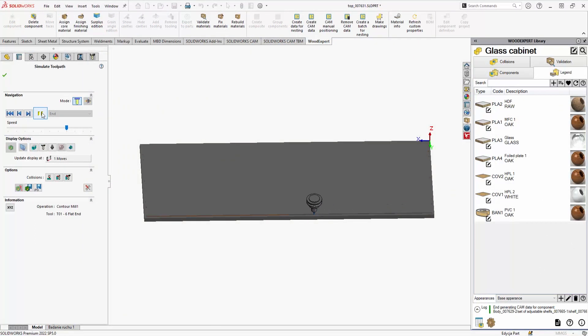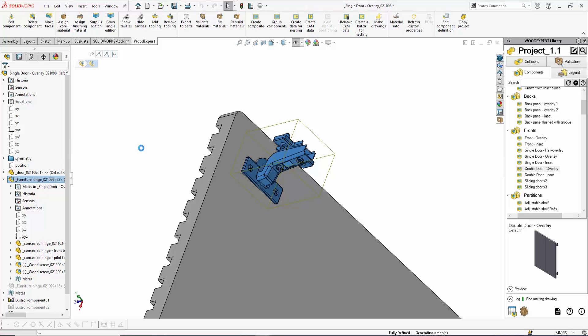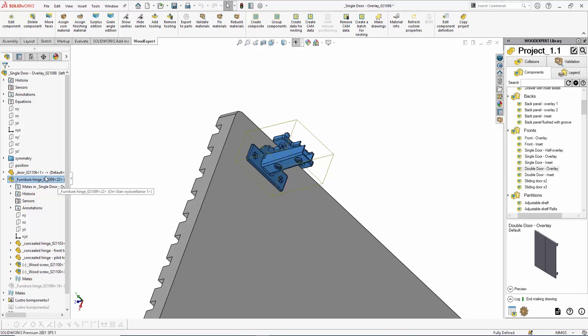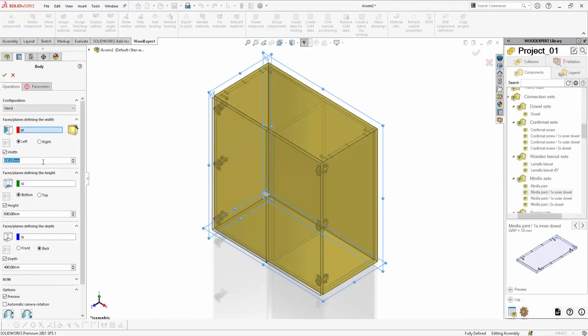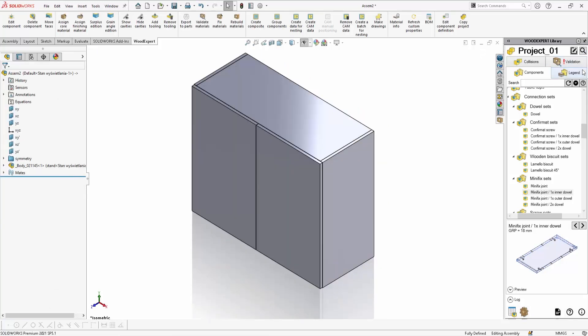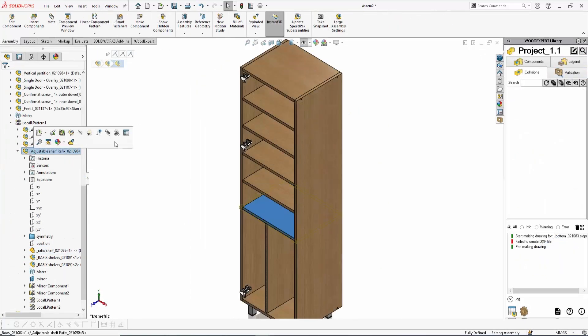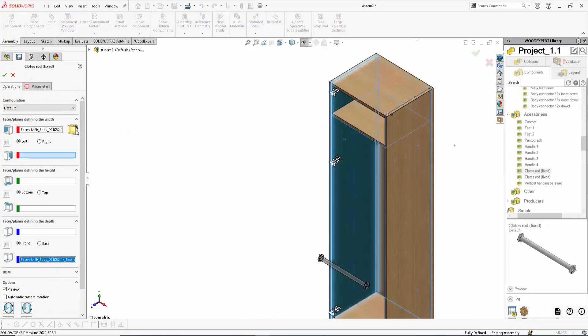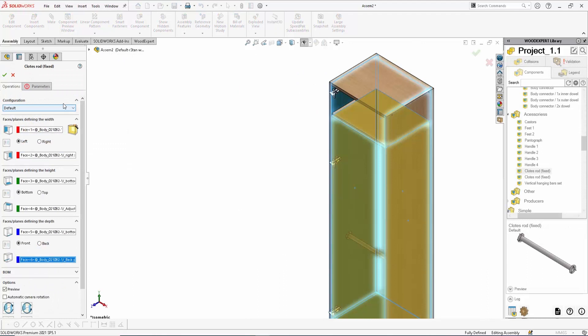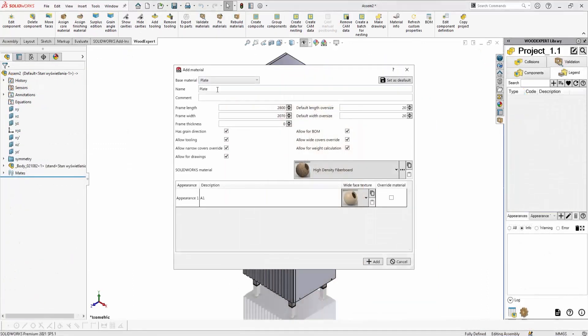With perfectly designed material management, thanks to functions for geometry validation and technological collisions, WoodExpert is software that detects errors and allows you to fix them quicker than ever. As a result, you eliminate the risk of material losses in the production process.